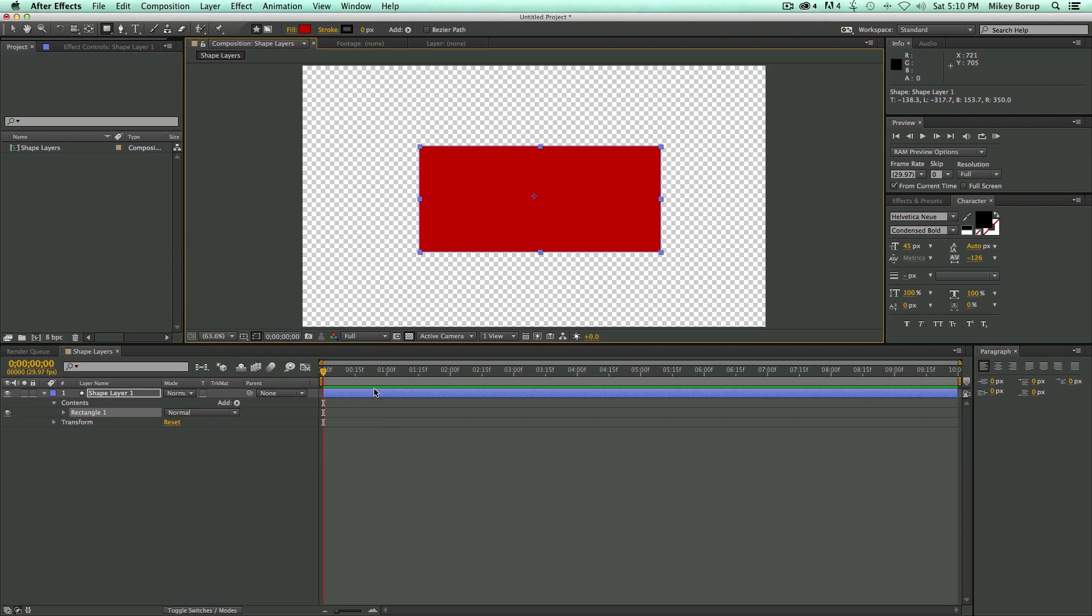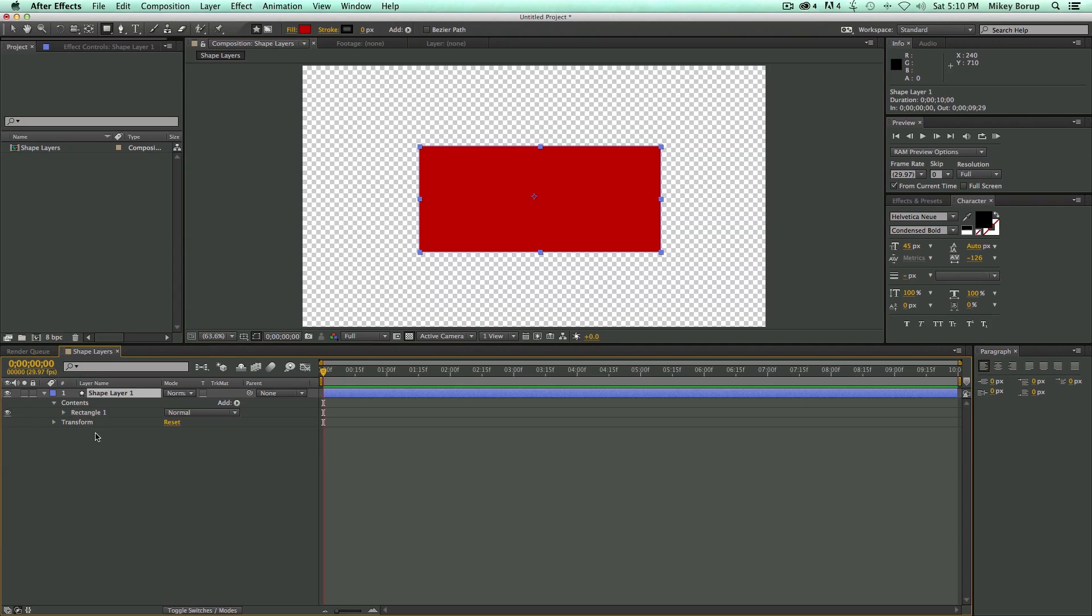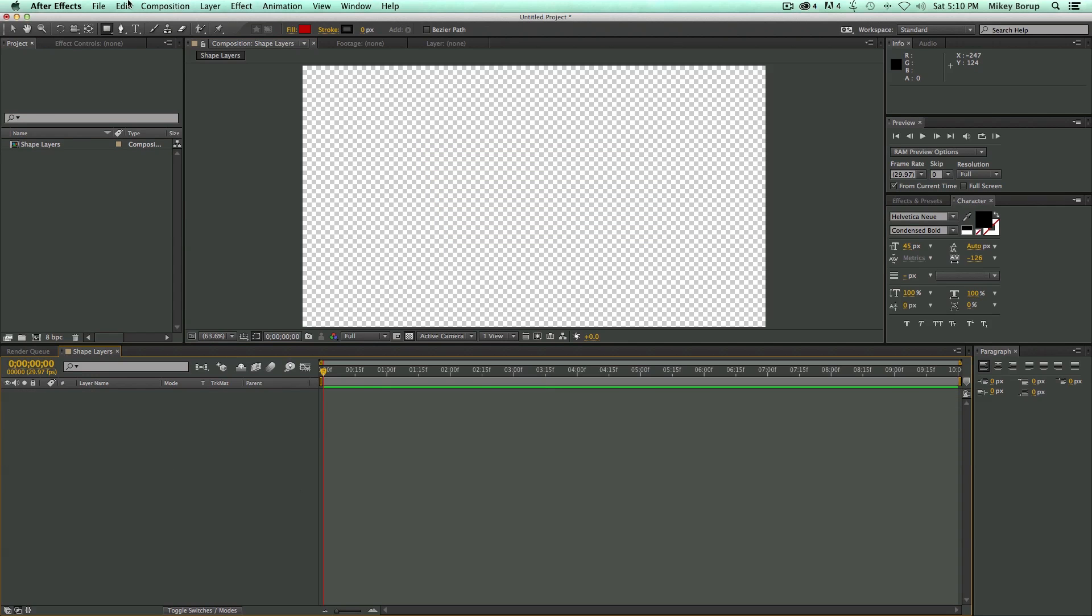And what happened is I didn't have anything highlighted, and it created a new shape. Now you've used this before to do masking with, but if I don't have a layer highlighted, it'll create a shape. Now if I do have a layer there—let me just hide this layer, and I'll delete it. I'll make a new one. Let me bring in a new solid.